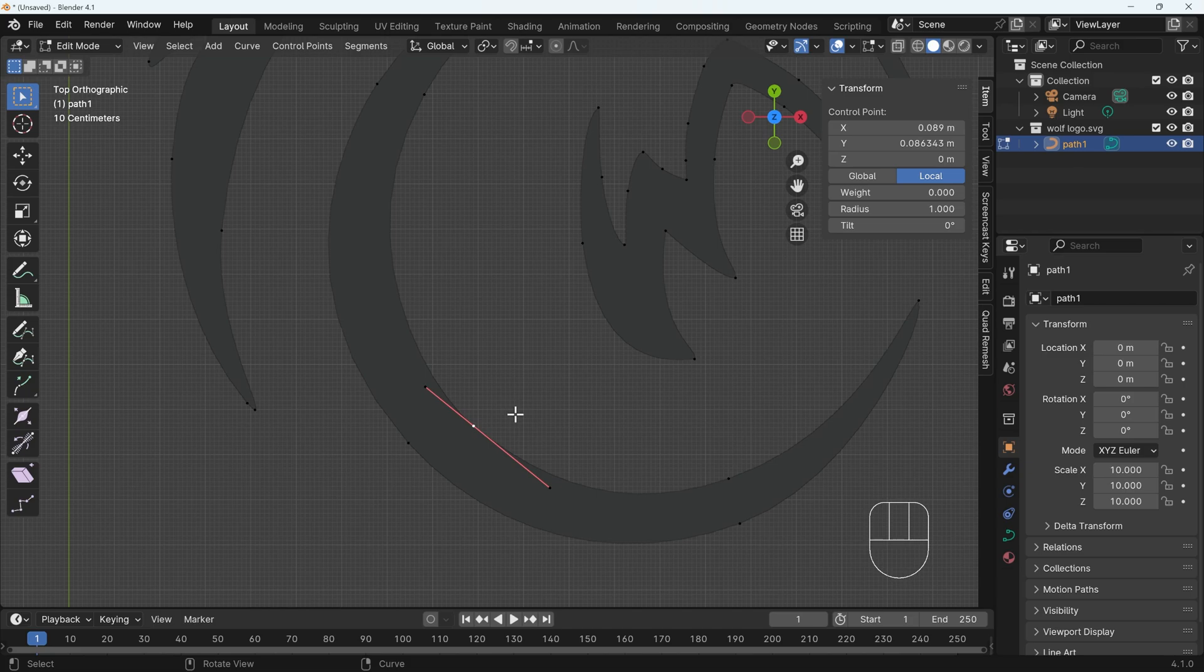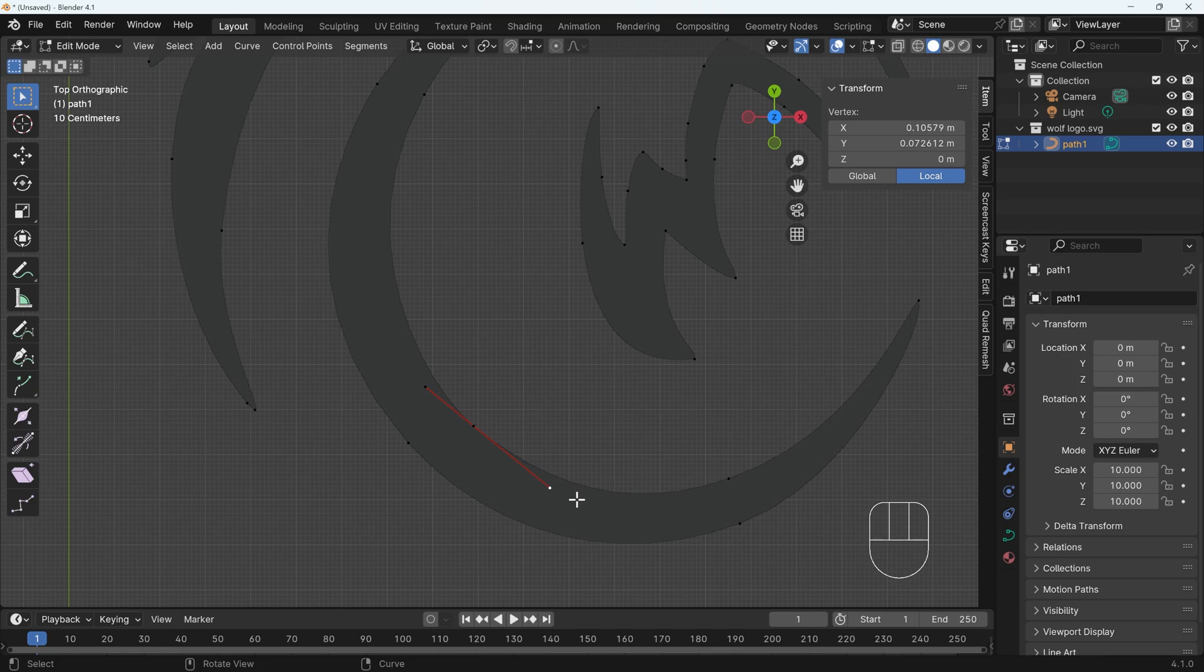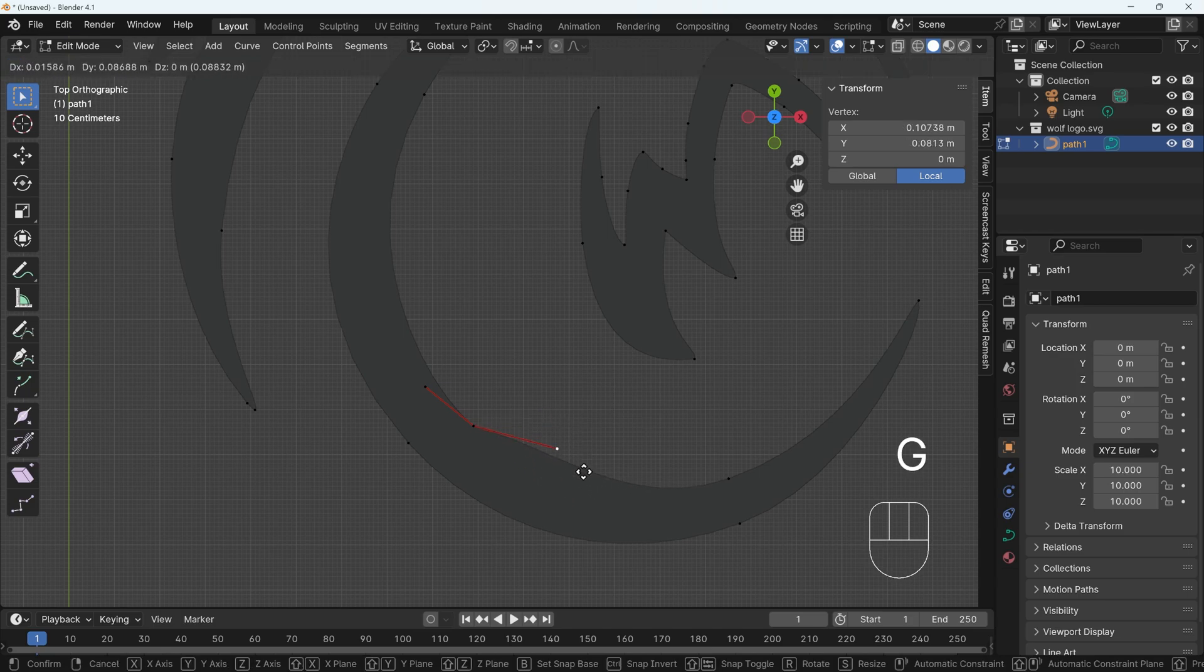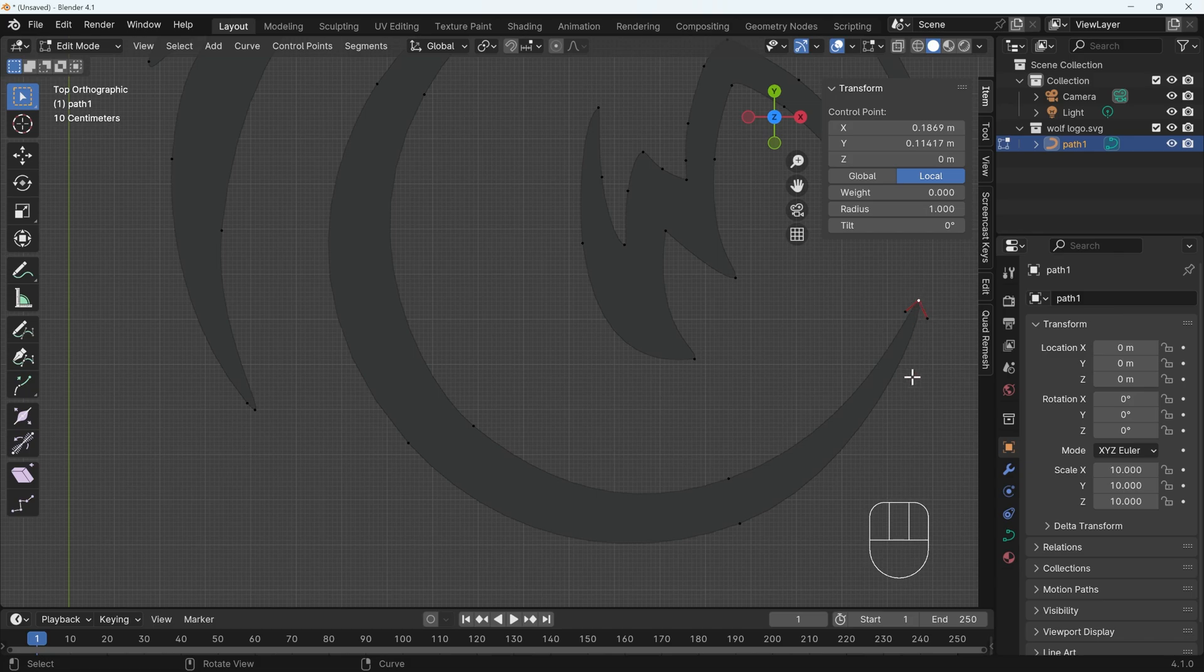If I select the middle point and again, press V for the handle type and change this to free, I can now select these points, press G to grab and move them independently. I would suggest for end points such as this, you keep them as free, but middle points such as this, they're better off aligned.